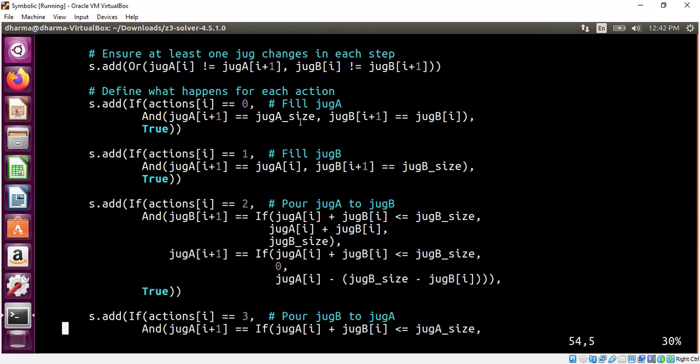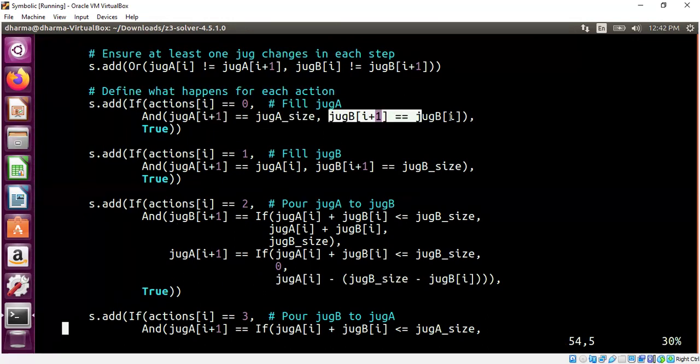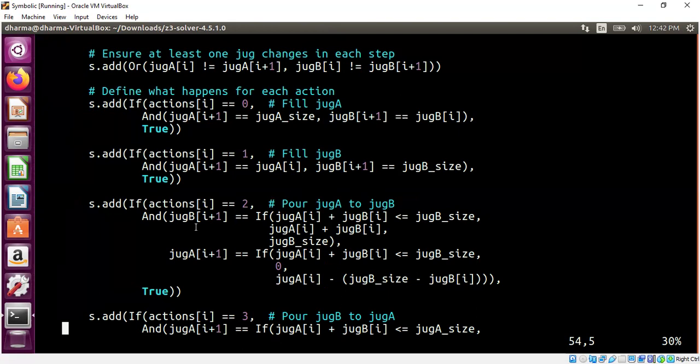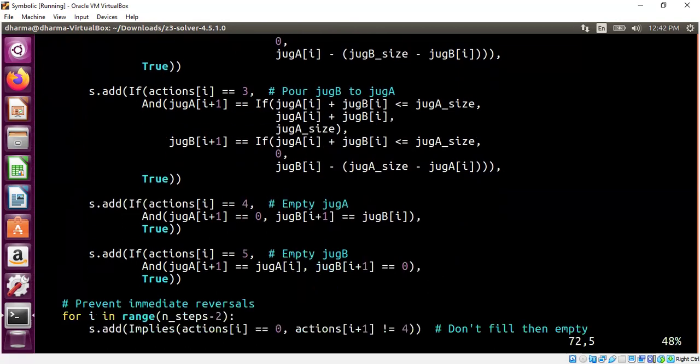For example, fill up jug A is one action. When you fill up jug A, what is the new state of jug A? The new state of jug A will be the i plus one state is same as the capacity of jug A. And jug B doesn't get changed. So the new state is same as the older state for jug B. So essentially, GenAI synthesized the rules of the state transition system, if you will.